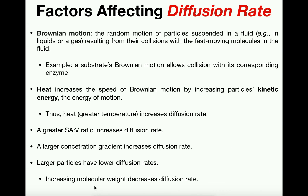This video covered four factors that affect diffusion rate: molecular weight, concentration gradient, surface area to volume ratio, and heat. Molecular weight and diffusion rate have an inverse relationship — increasing molecular weight lowers diffusion rate. The other three are direct relationships: a larger concentration gradient, a greater surface area to volume ratio, and higher temperature all increase diffusion rate. Please make sure to like this video and subscribe for future videos and notifications.